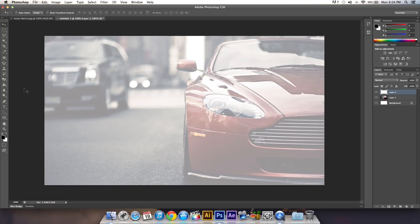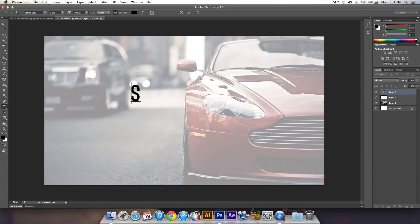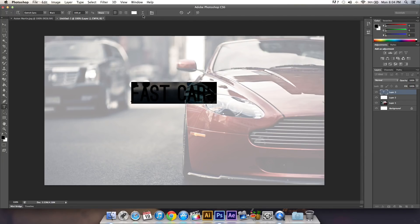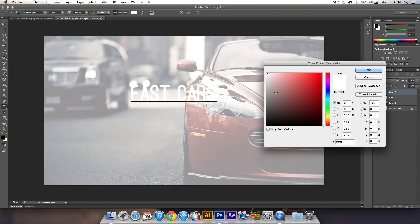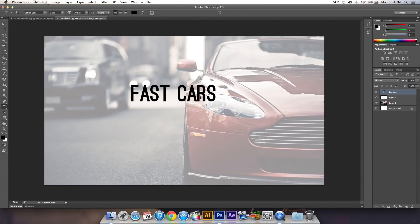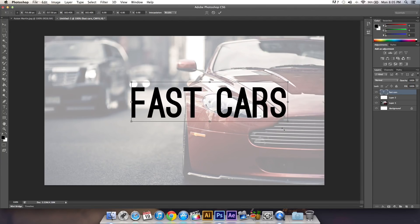Now add your text. I'll type 'Fast Cars' for this example. You also want to change the color of the text to black, click OK, and resize it to your liking.